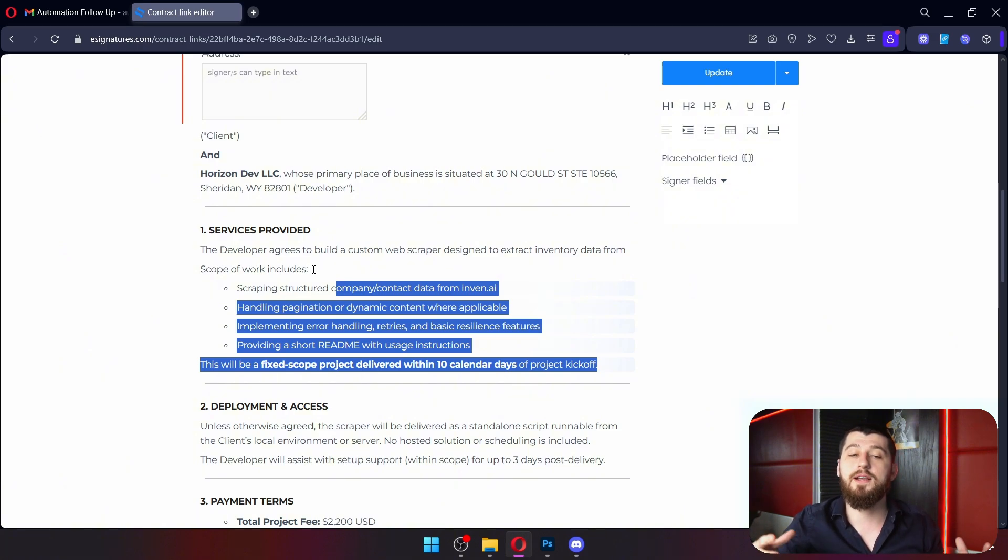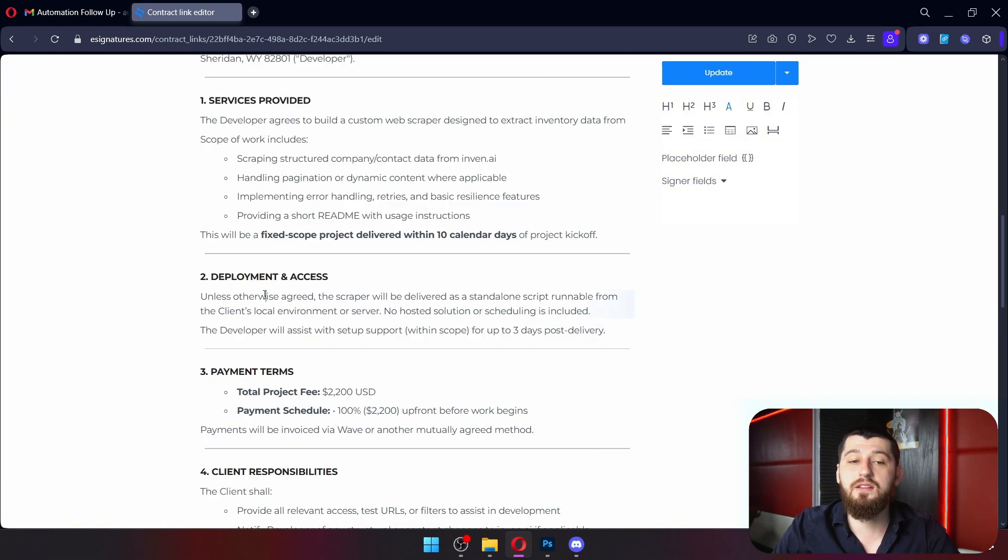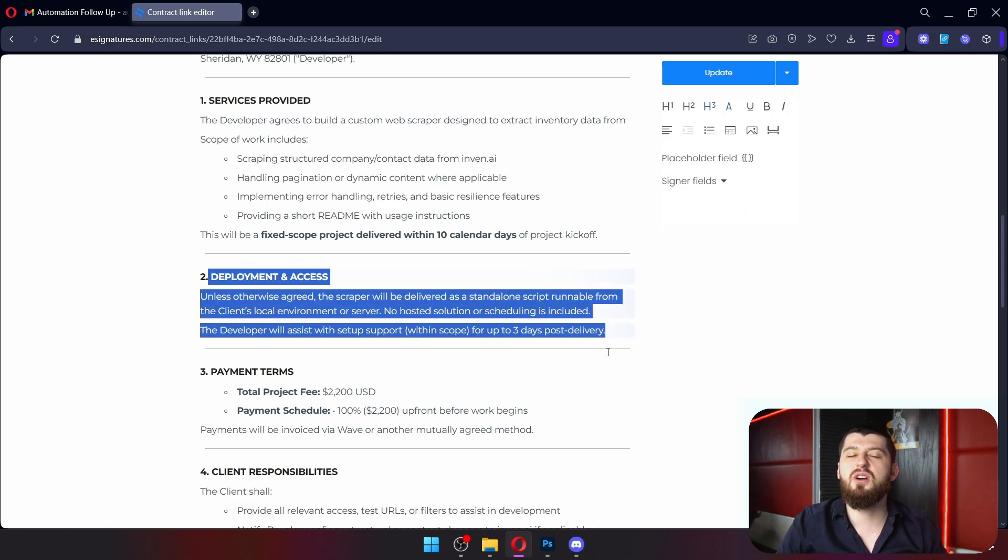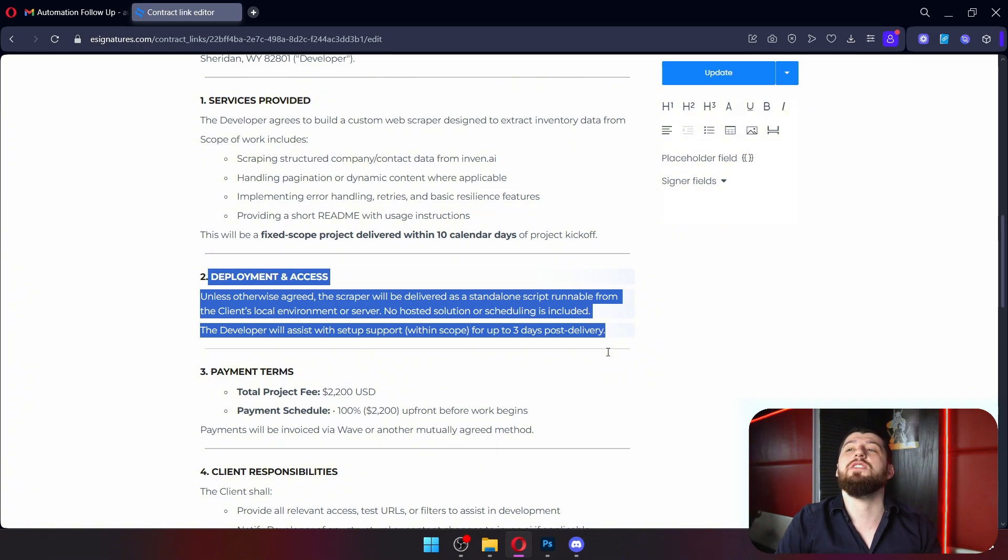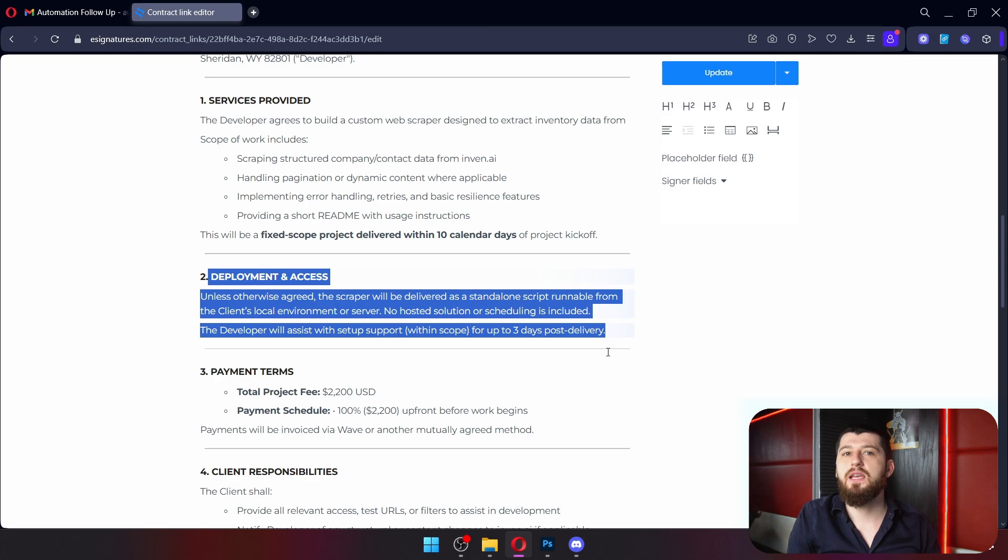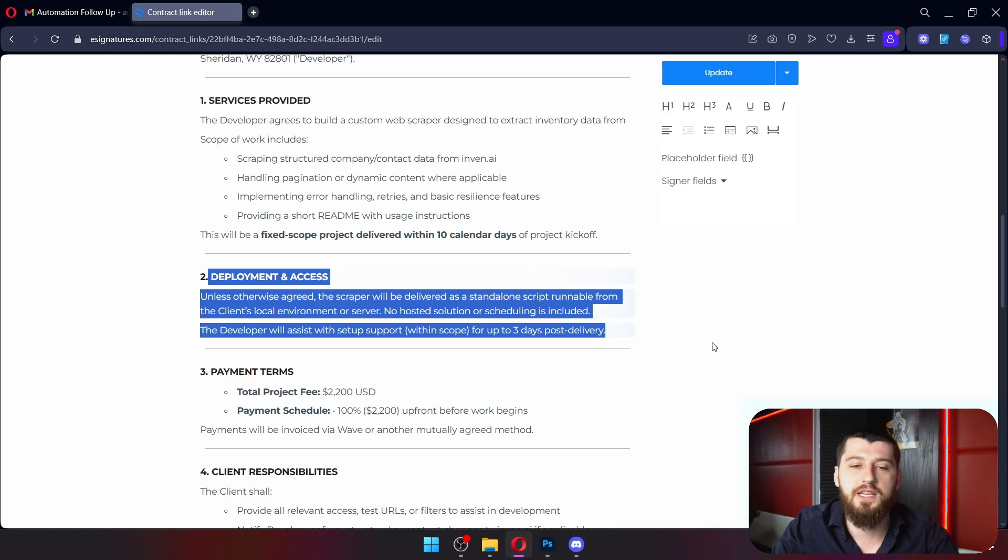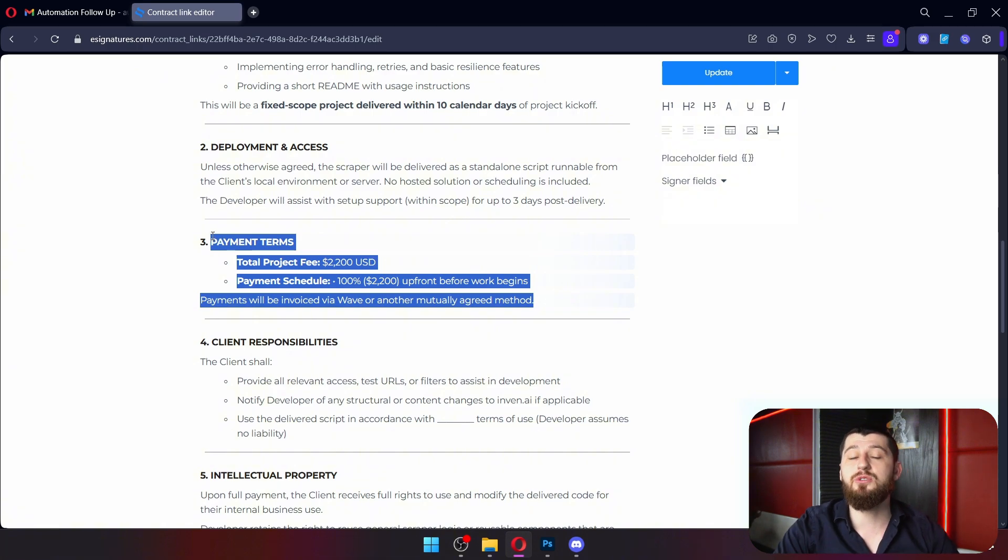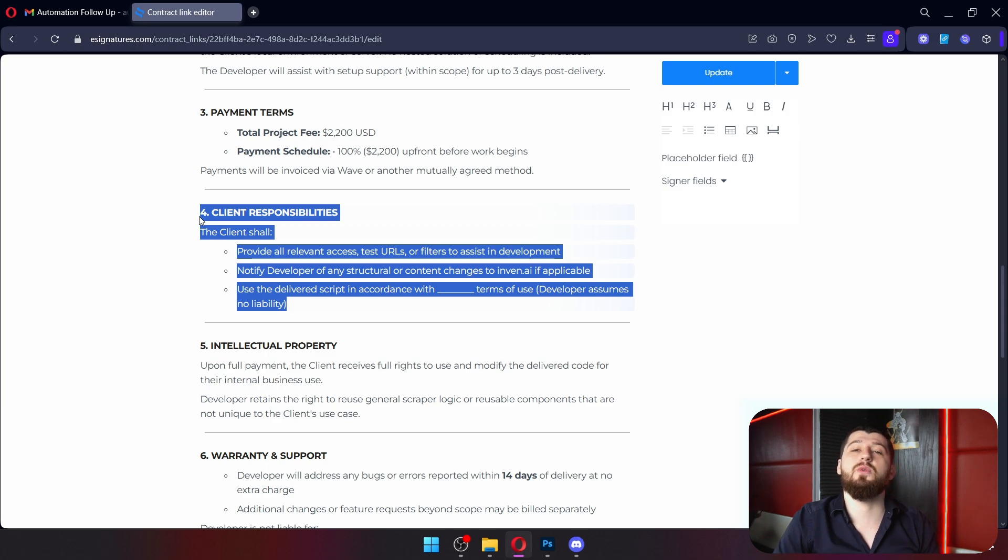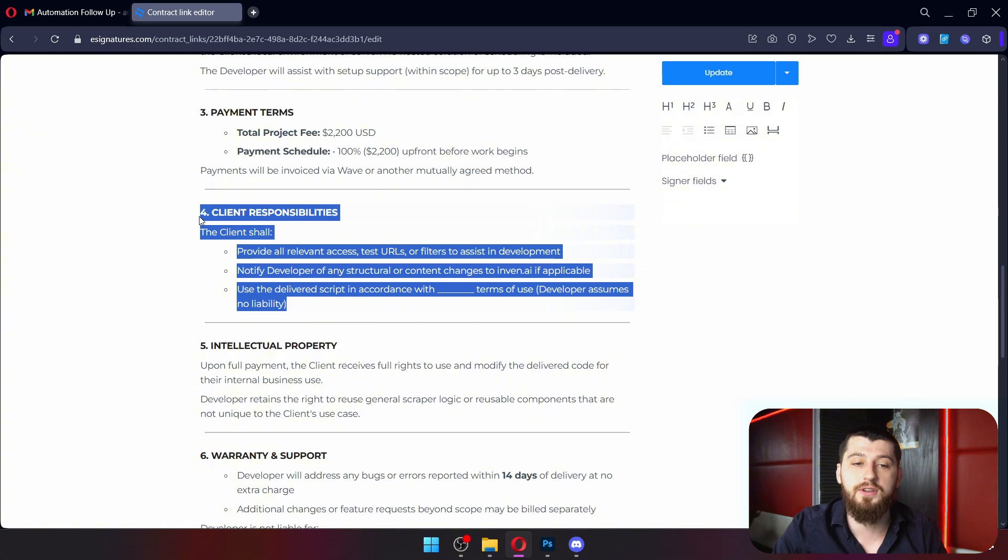We've got the first section that just defines who the contract is between. So it was made on this day, it's between you and me, the company. And we start talking about the services provided. Now this is where you would list out you're doing N8N or scraping or XYZ thing. Then we talk about the deliverability in section two. It can be called whatever you want, but this section talks about what the client will actually receive.